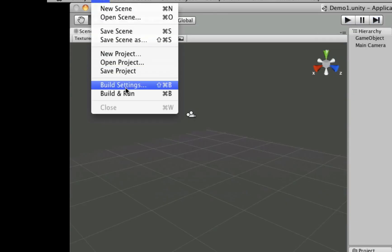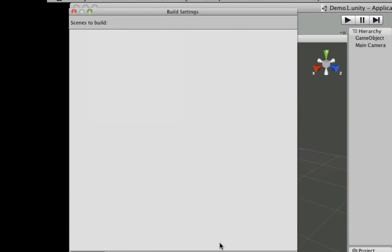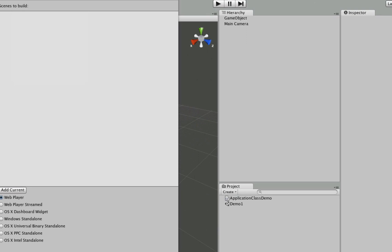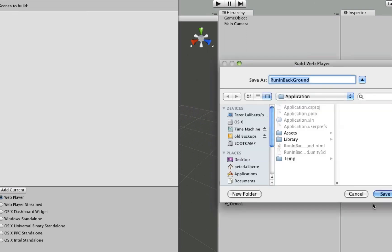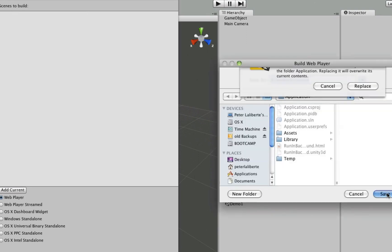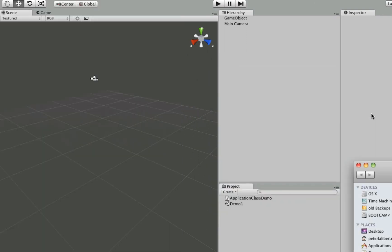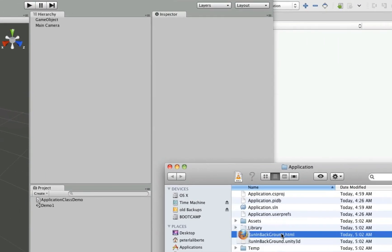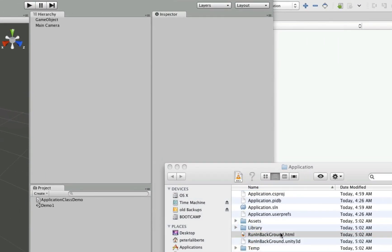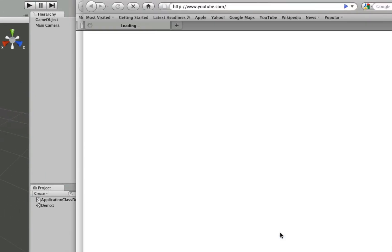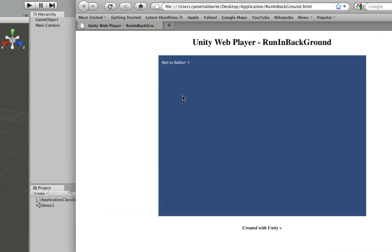Now if we build this out, we will just pick the web player, overwrite our last save, open it up in the web player. We could have made a standalone as well, but we will keep using the web player. And there we see "notInEditor".